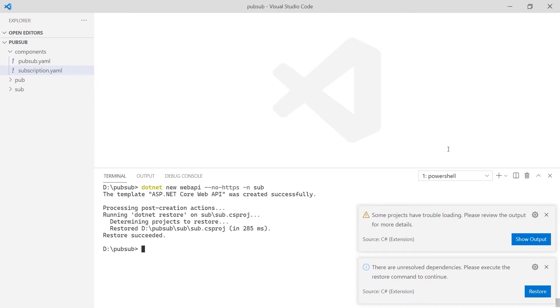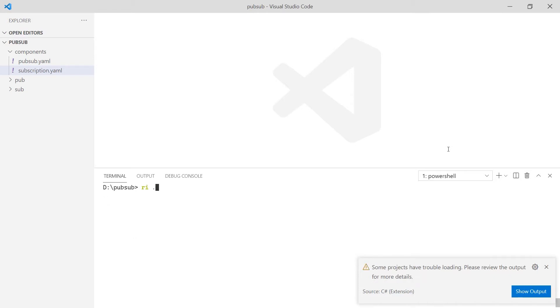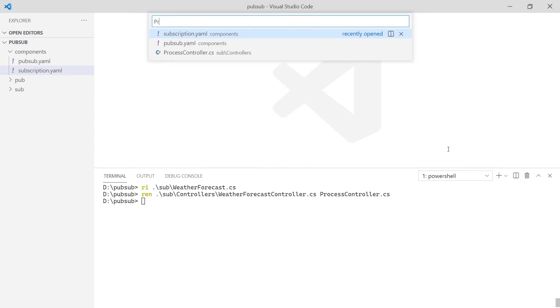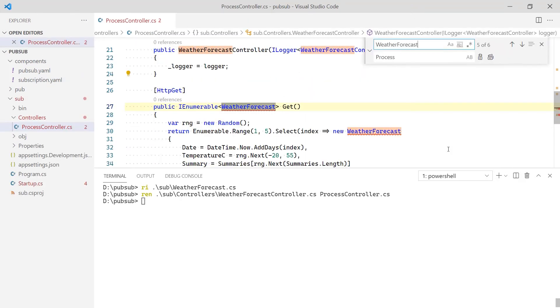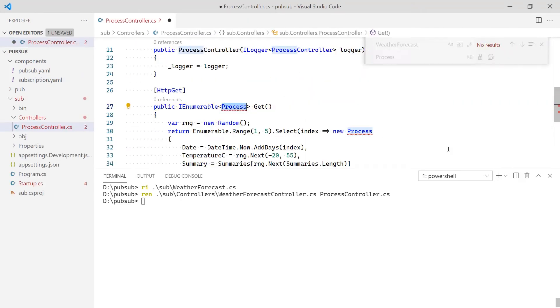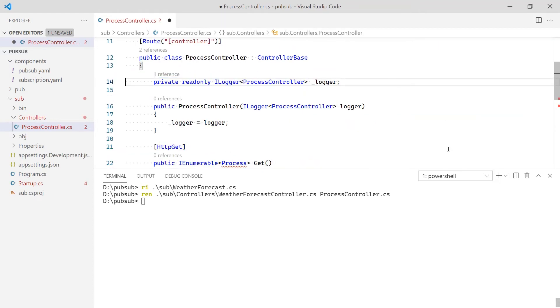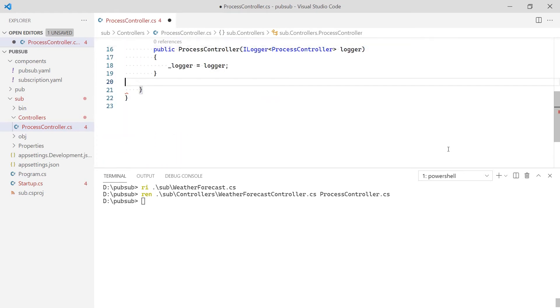I'm going to clean up the sample code of the subscriber. I will not need the weather forecast file, so I will delete it. I'm also going to rename the default controller file to process controller. Now, I will update the controller's name. I will remove the code from lines 14 to 17. Finally, I will replace the get method with a post.